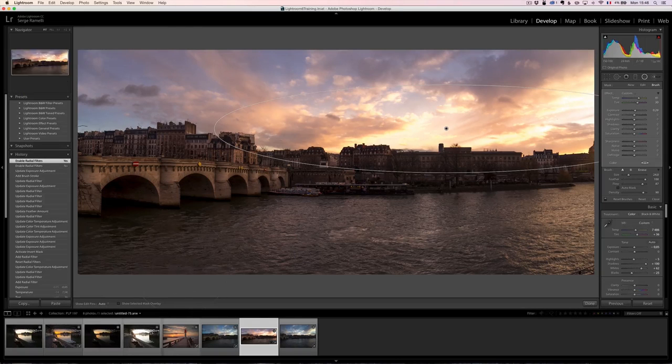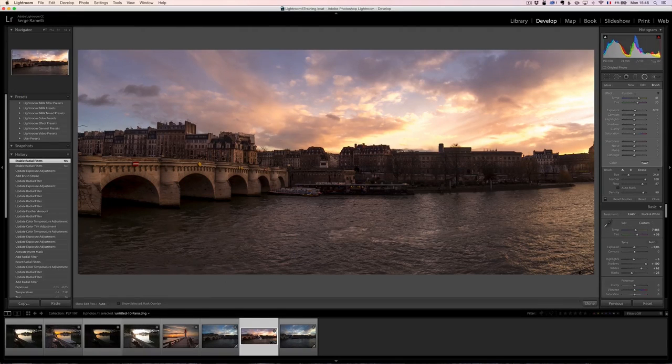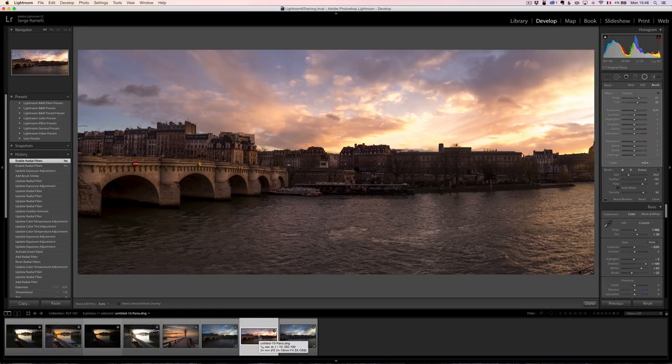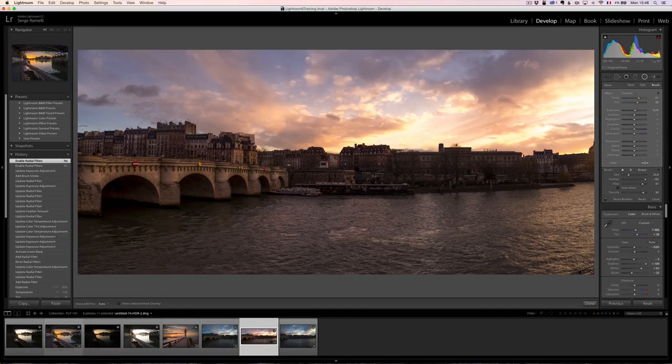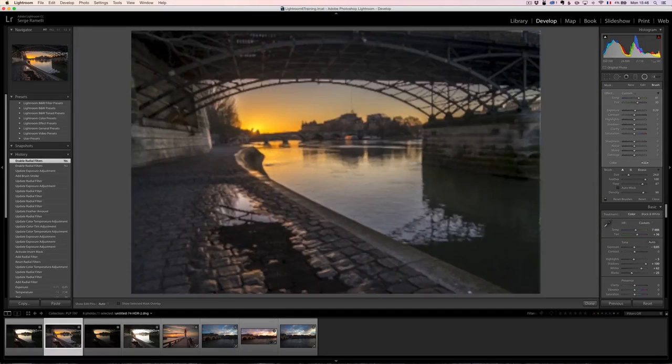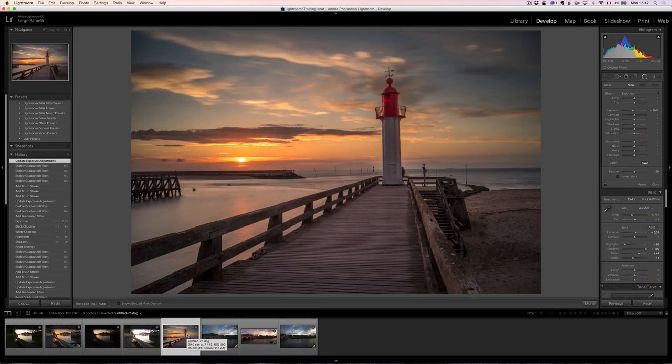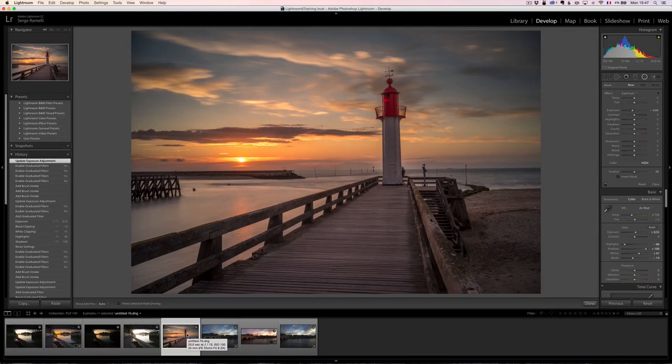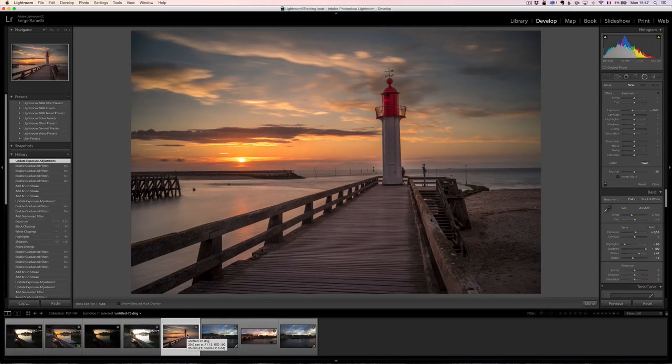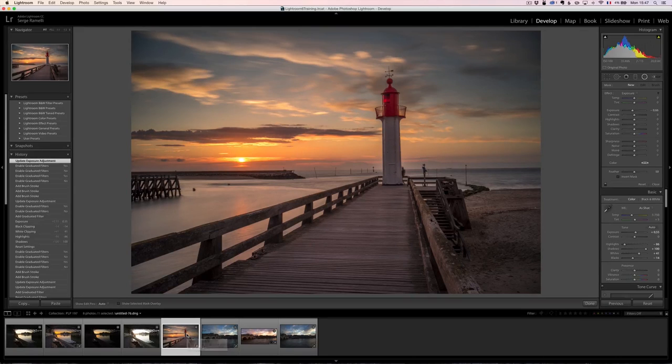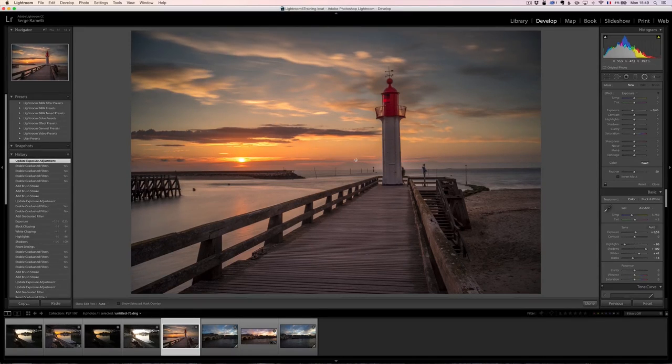So to recap, one, making panoramas with keeping the raw format. Two, doing HDR while keeping the raw format. Three, the ability to use brushes to help your graded filter and your radial feature to be more tailor-made. Four, performance. And five, HTML5 galleries. This is really my top five features in Lightroom CC.